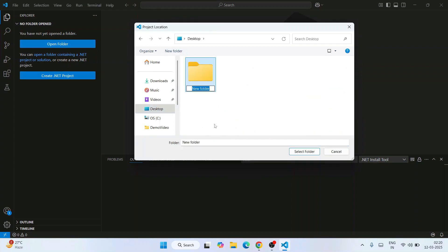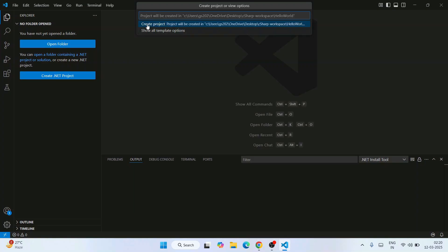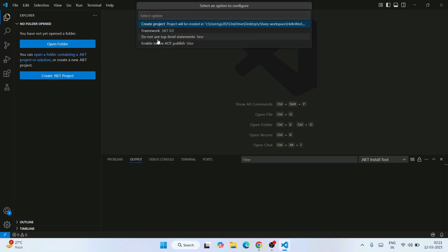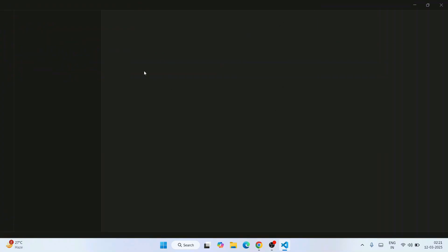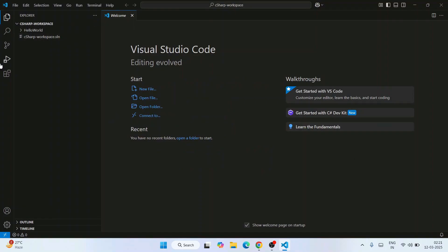Selecting Console App will ask you to provide a project location. I'll go to the Desktop and create a new folder named 'csharp-workspace'. Select that folder, then provide a project name. I'll name it 'HelloWorld' and hit Enter. It will ask whether you'd like to create the project — select Yes. You can also select 'Show all template options' to choose a framework or configure AOT publish settings, but I'll just go with 'Create Project'. The project creation will begin and complete right away.